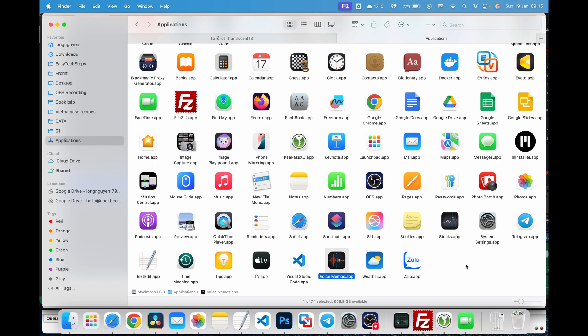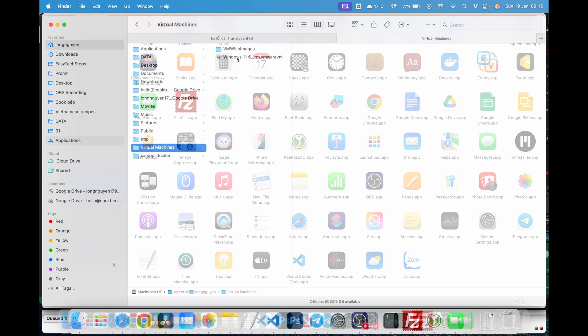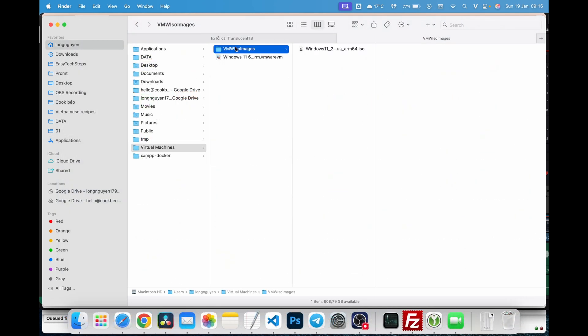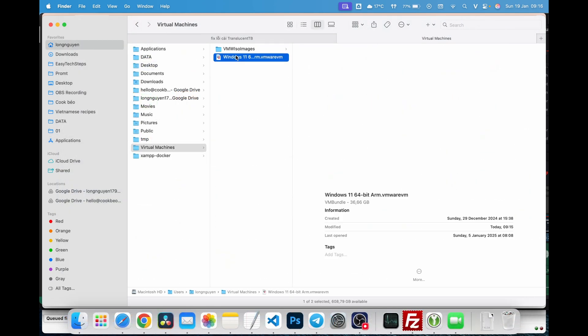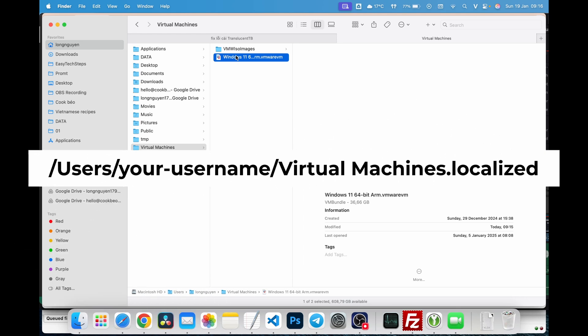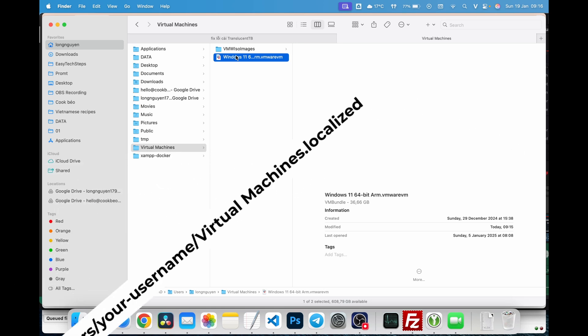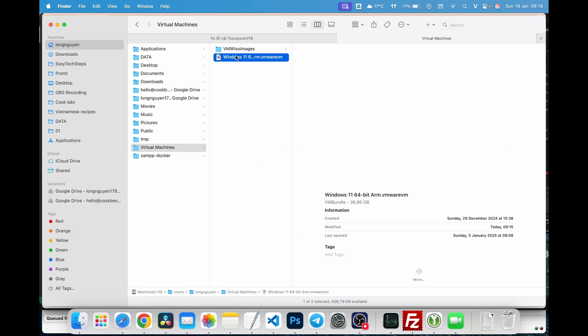If you have already backed up your virtual machines, you can delete the virtual machines folder to free up space. This folder is located where you set it up during installation. The default location is typically Users, your username, virtual machines.